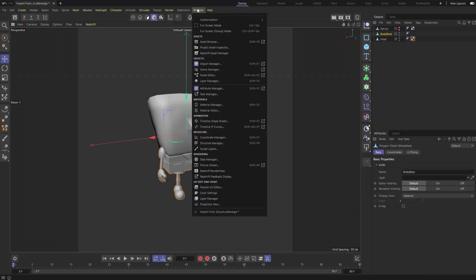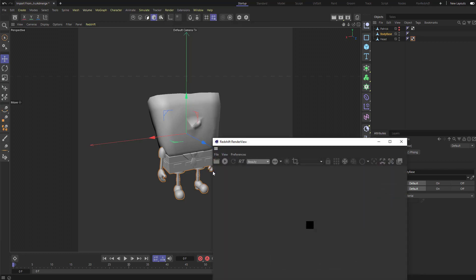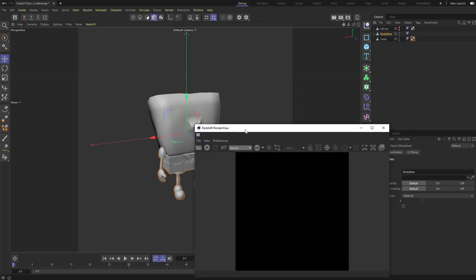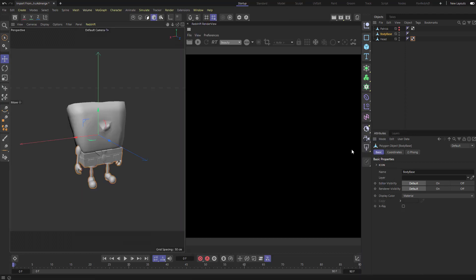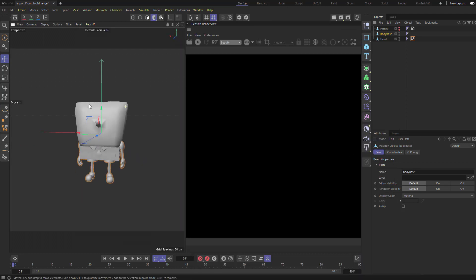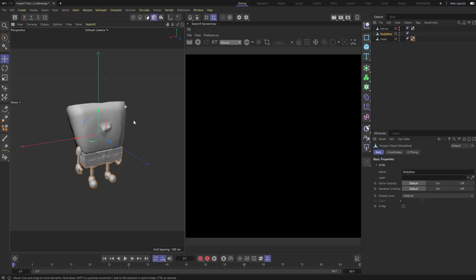I'm going to go to Window Rendering and say Redshift Render View. That's going to pop up a separate window. I'm going to drag it to the right. So now we have our navigation window and our render view over here to the right. If I go ahead and hit this IPR, this little play icon here, there's not a whole lot going on.